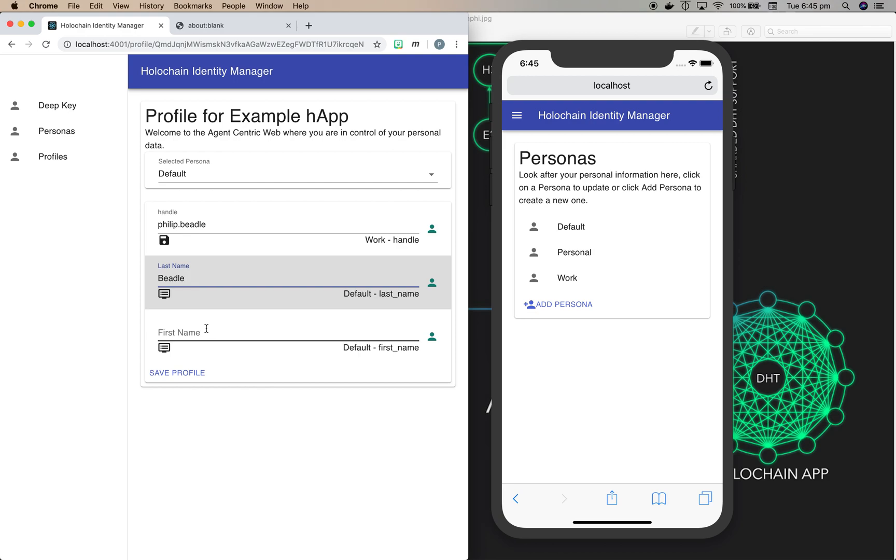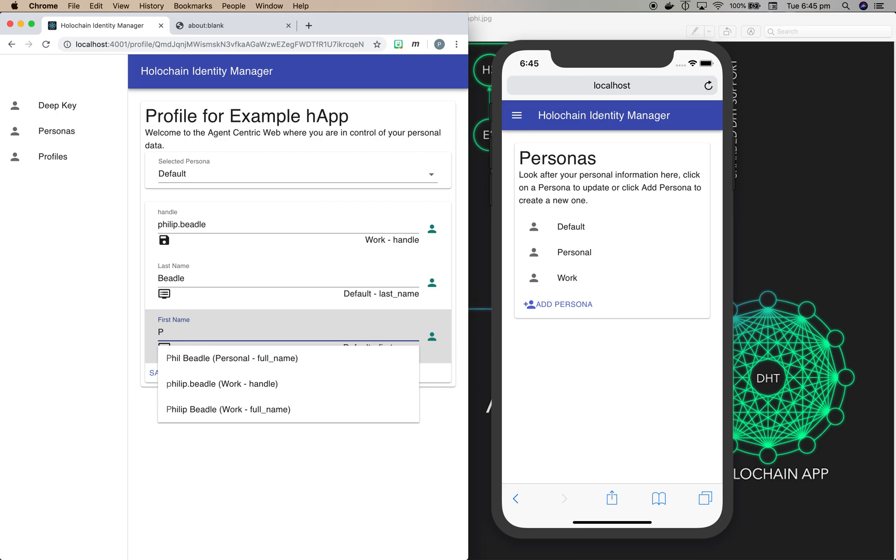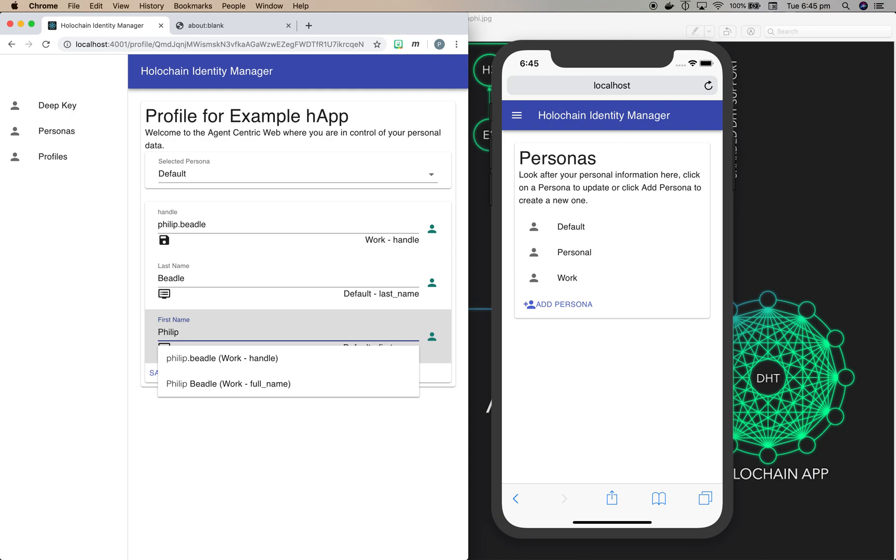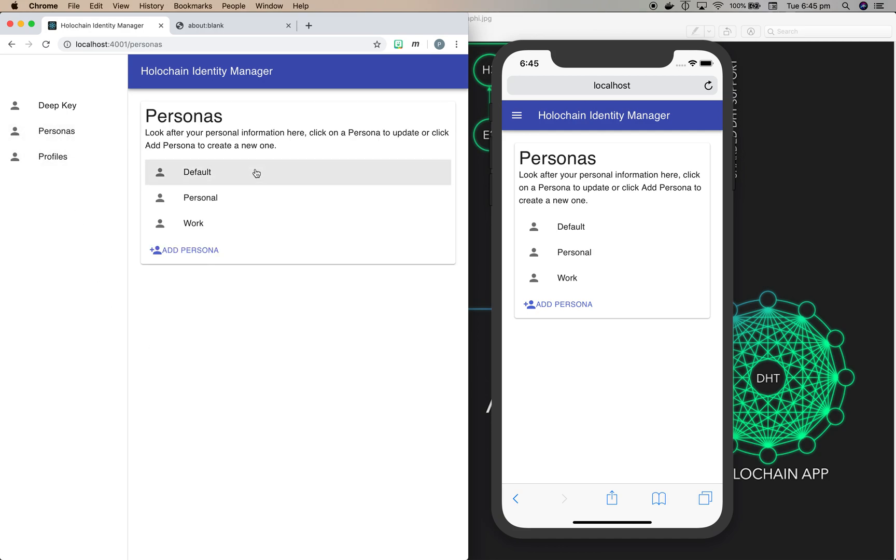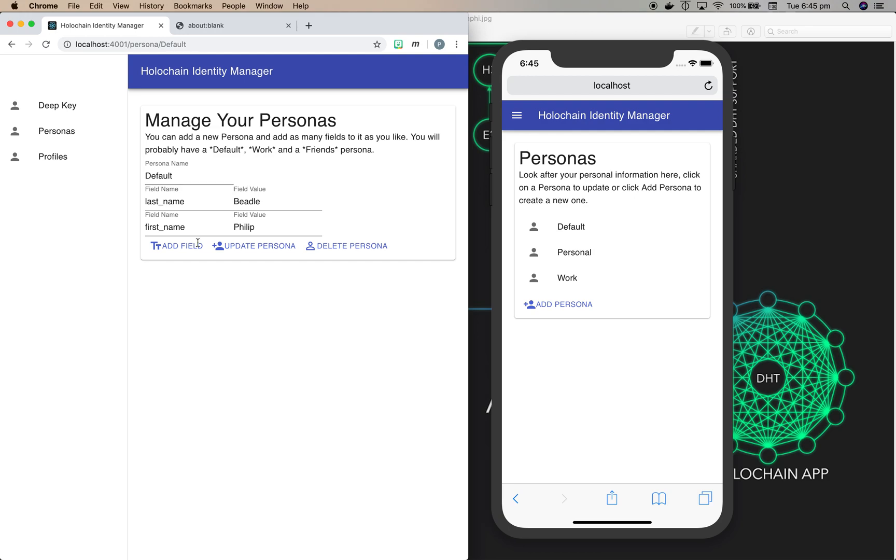So here's my last name, and there was no matching data, so that didn't auto-complete. But when I start typing my first name here, you can see that it's automatically matching the 'P' that I've typed to existing data in other personas. But what I want to do here is add a new field into the default persona, so we'll go save profile.